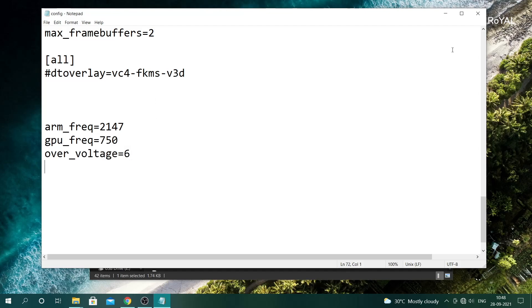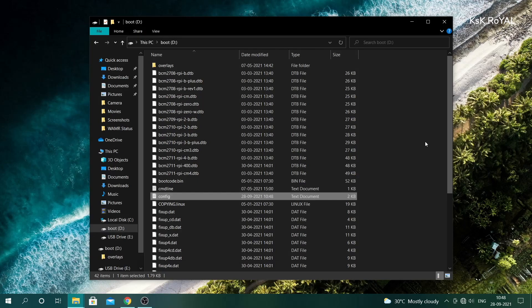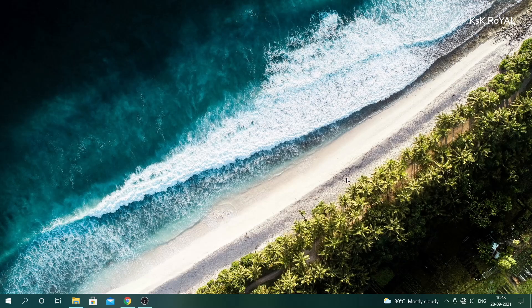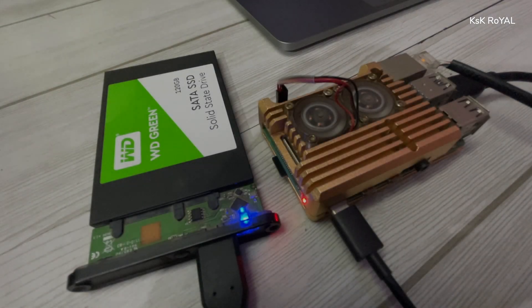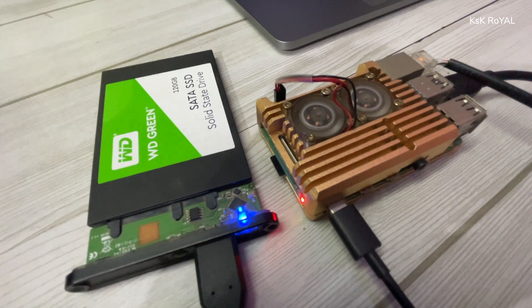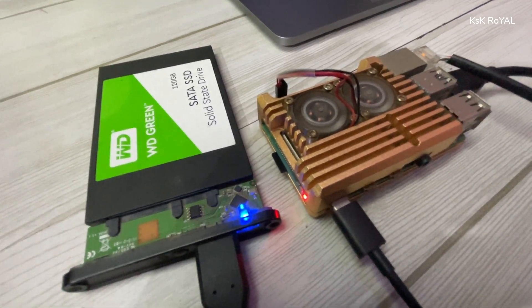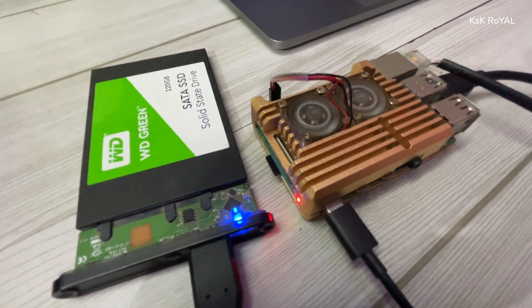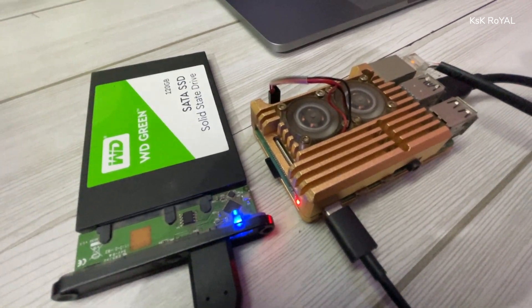Now eject the SD card and connect to the Raspberry Pi 4. Also connect the SSD or external drive along with the power supply, Ethernet cable, and turn on the Raspberry Pi.